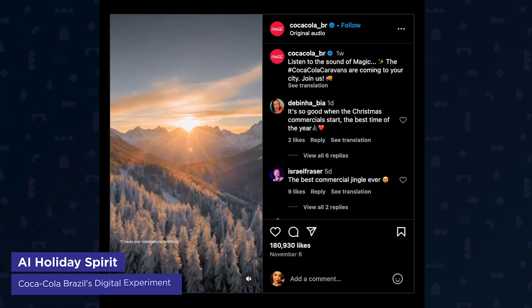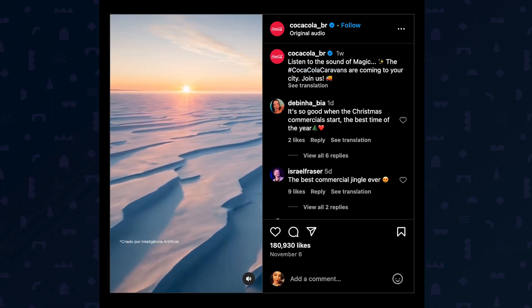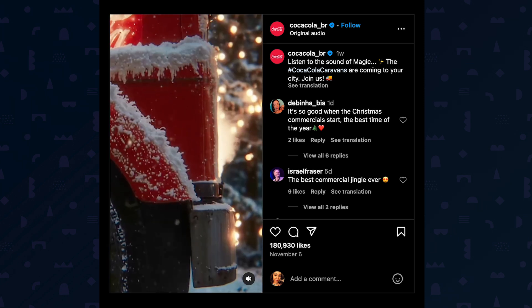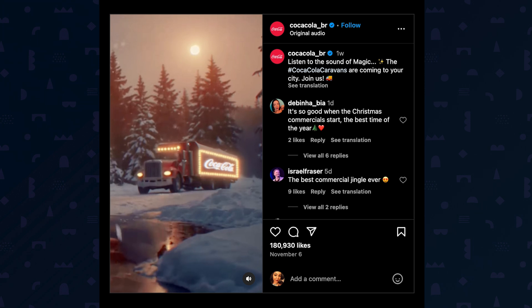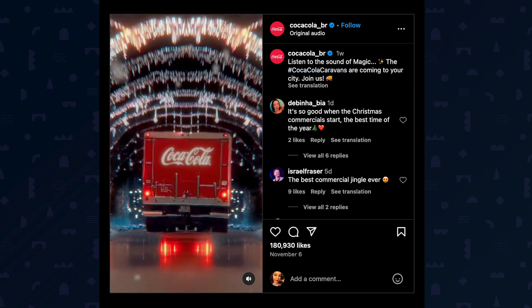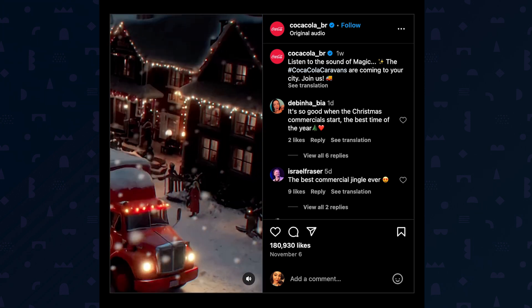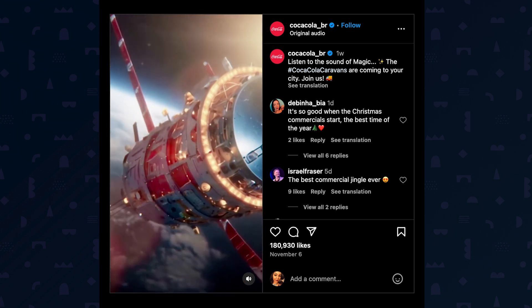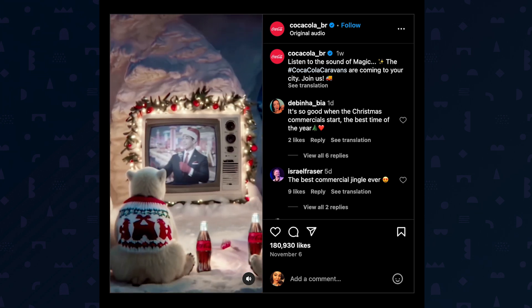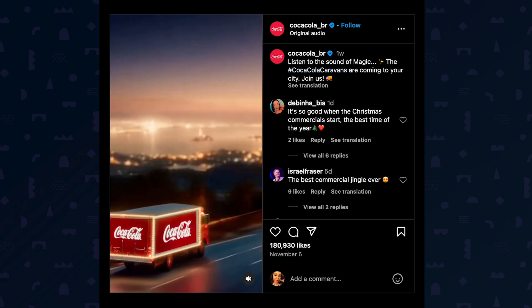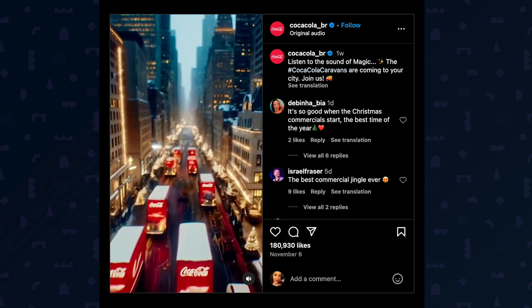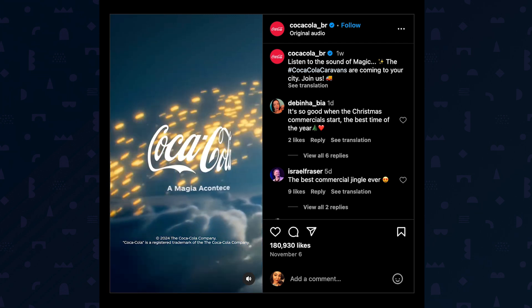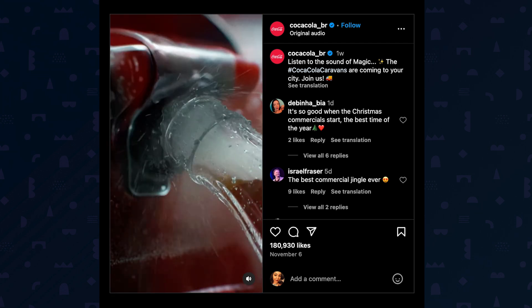Coca-Cola Brazil just recreated Coke's annual 'The Holidays Are Coming' spot using AI. While they clearly used some traditional compositing to get their logo right on the trucks, the AI-generated elements feel noticeably janky and soulless compared to previous years. Sure, it's cheaper to produce, but the magic feels lost in translation. This is another sign that brands are leaning into AI for faster, cheaper content creation. Love it or hate it, clients will likely expect familiarity with these tools soon. Drop a comment — what do you think about this AI-generated holiday attempt?